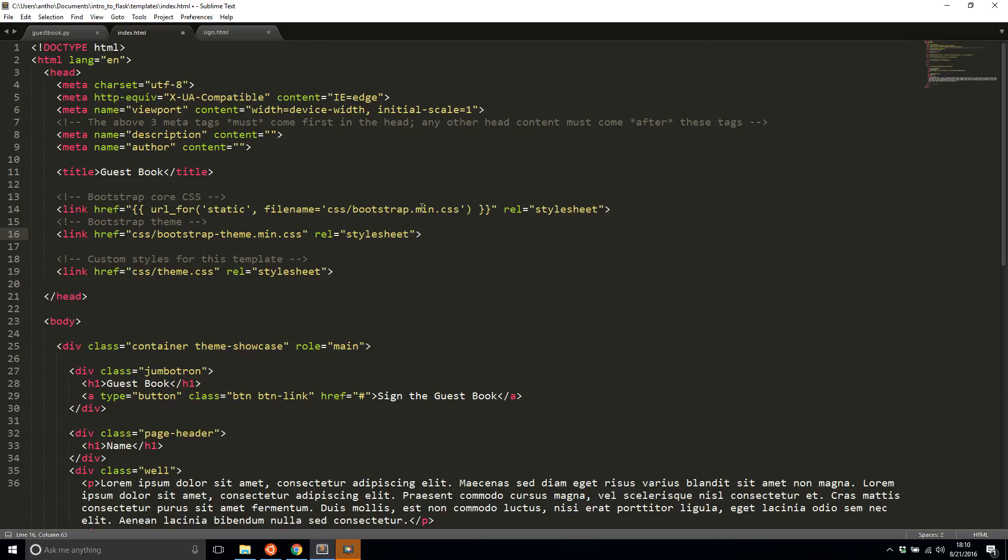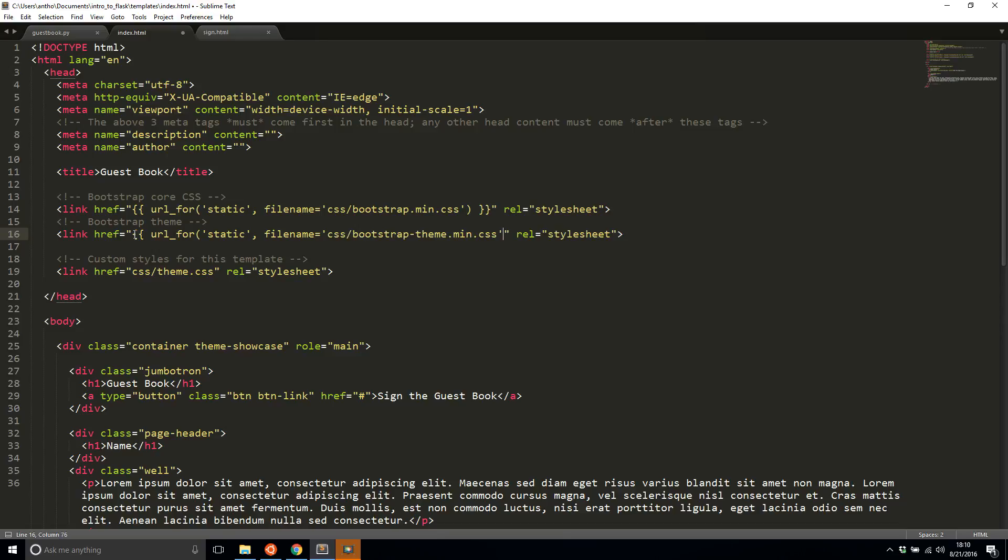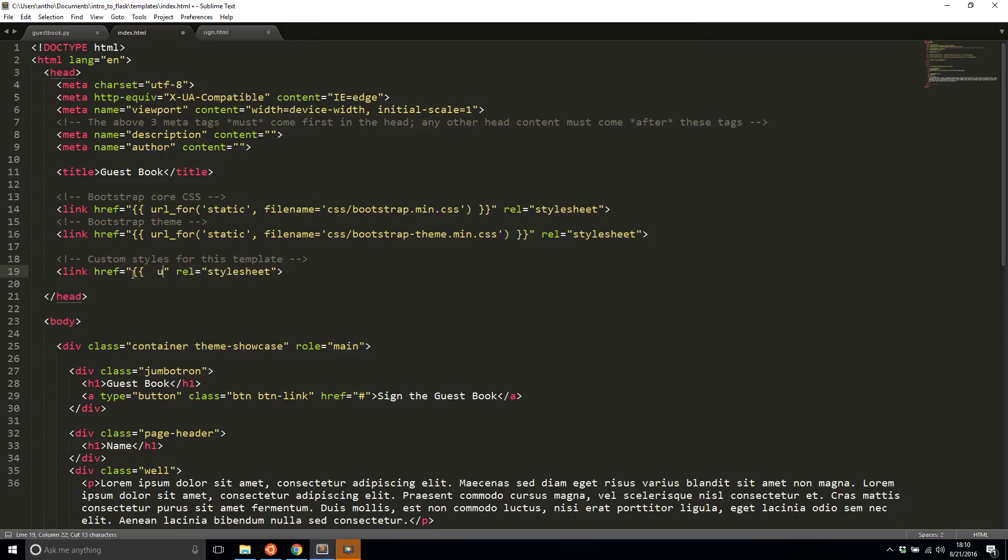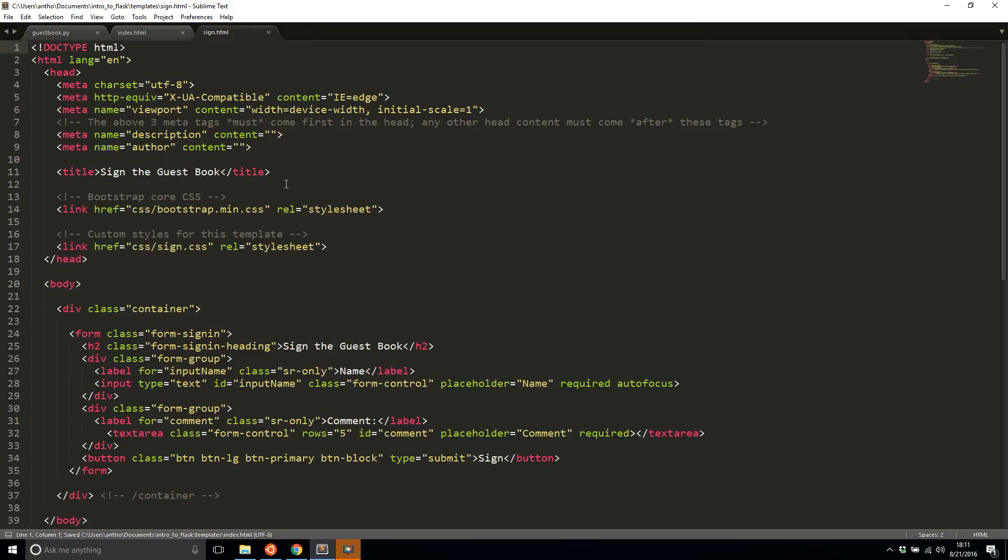So basically it's looking for the static directory and inside the static directory it's going to look for the file CSS slash bootstrap dot min dot CSS. So let me quickly do that for the other things URL for static file name equals this and I'll close it out and there's one more in this file so I'll copy that URL for static file name equals that and close it out and I have my sign dot HTML file so I'll do the very same thing there.